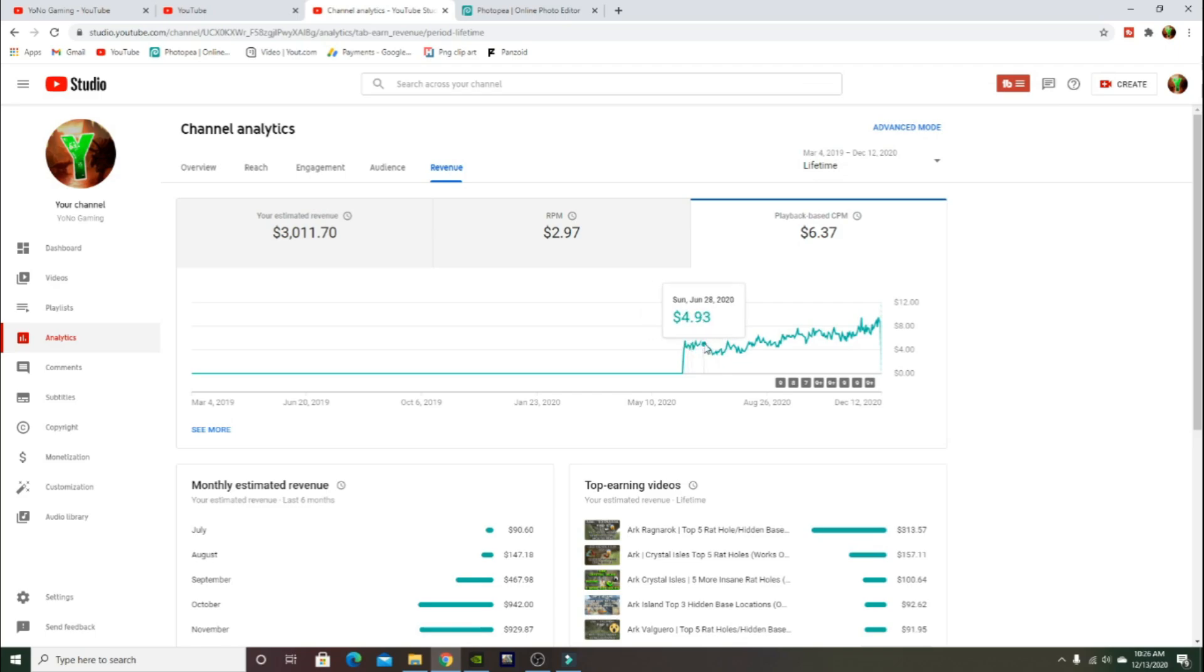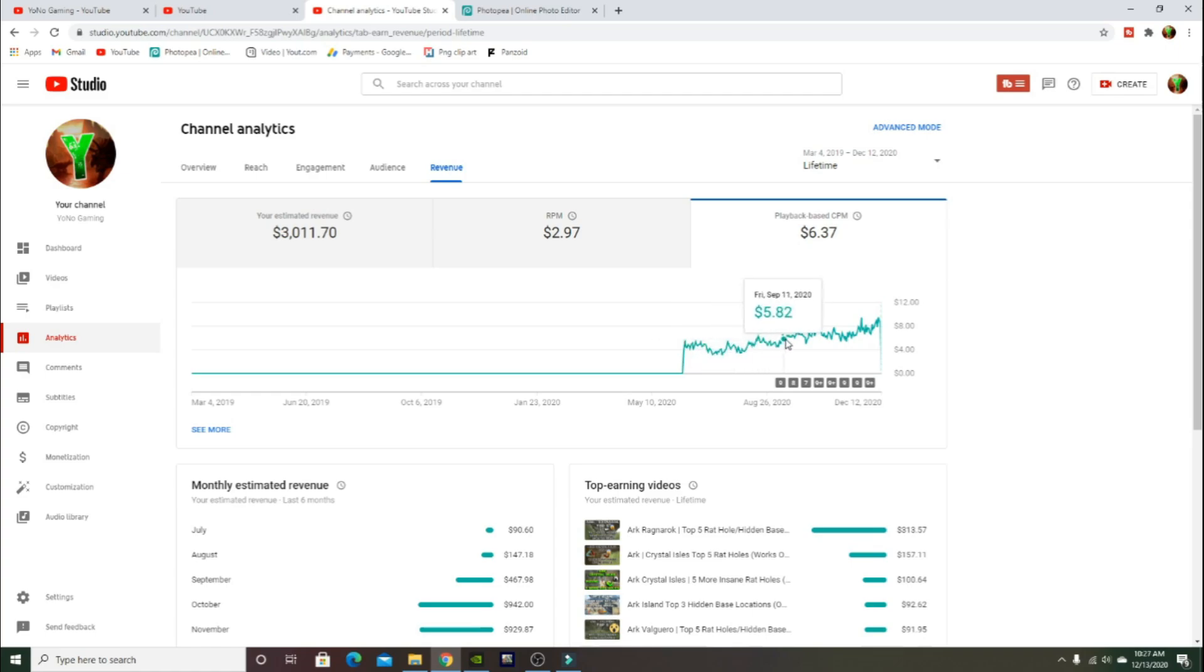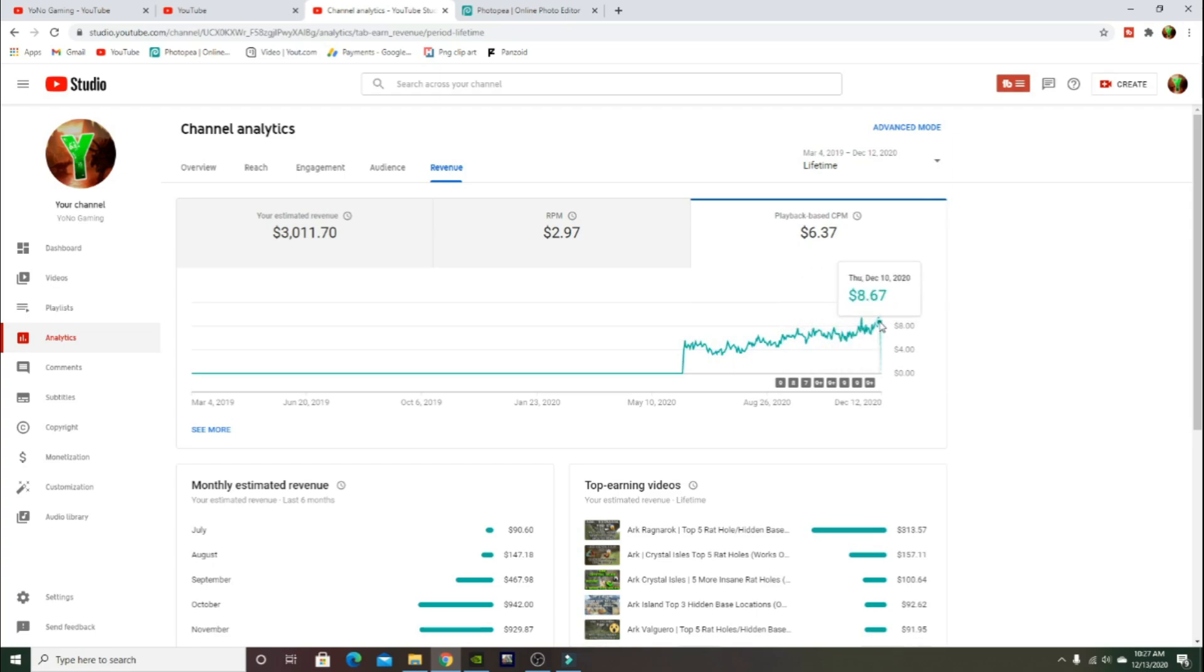As you can tell, my playback-based CPM fluctuates. It used to be around $4 to $5, but I feel like now that my content's got better and we're making a little bit longer videos, now it's anywhere between $6 to $8 per video, which is nice. You want it to be higher. The higher it is, the more money you make per video.